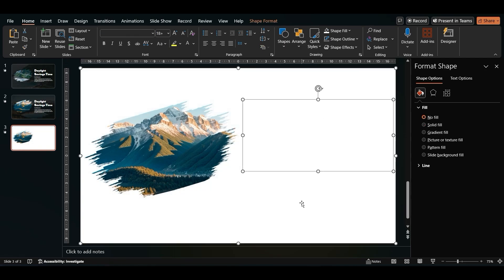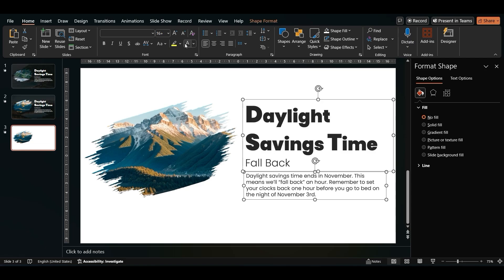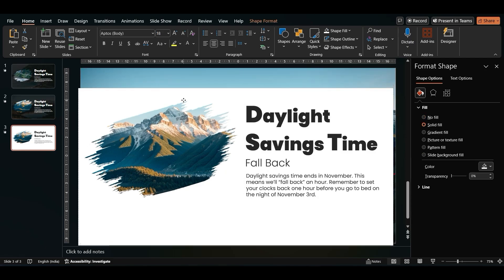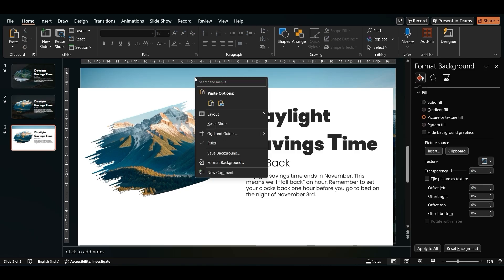Select both the text boxes and change the color of the text. Drag the rectangle and change the image by formatting the background.